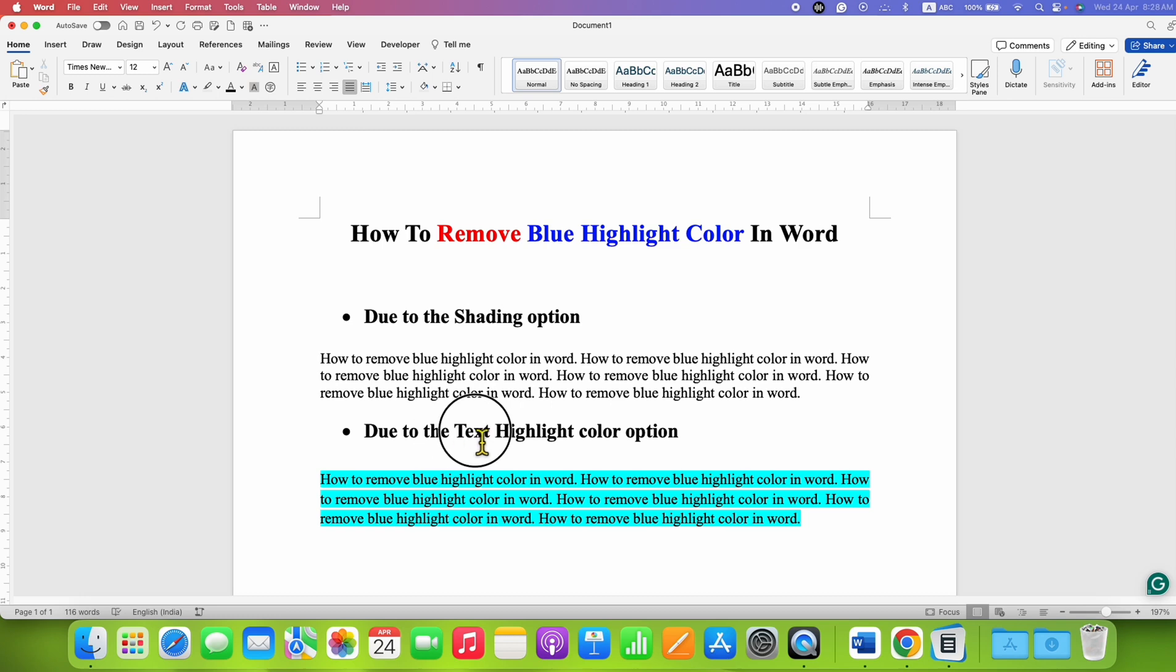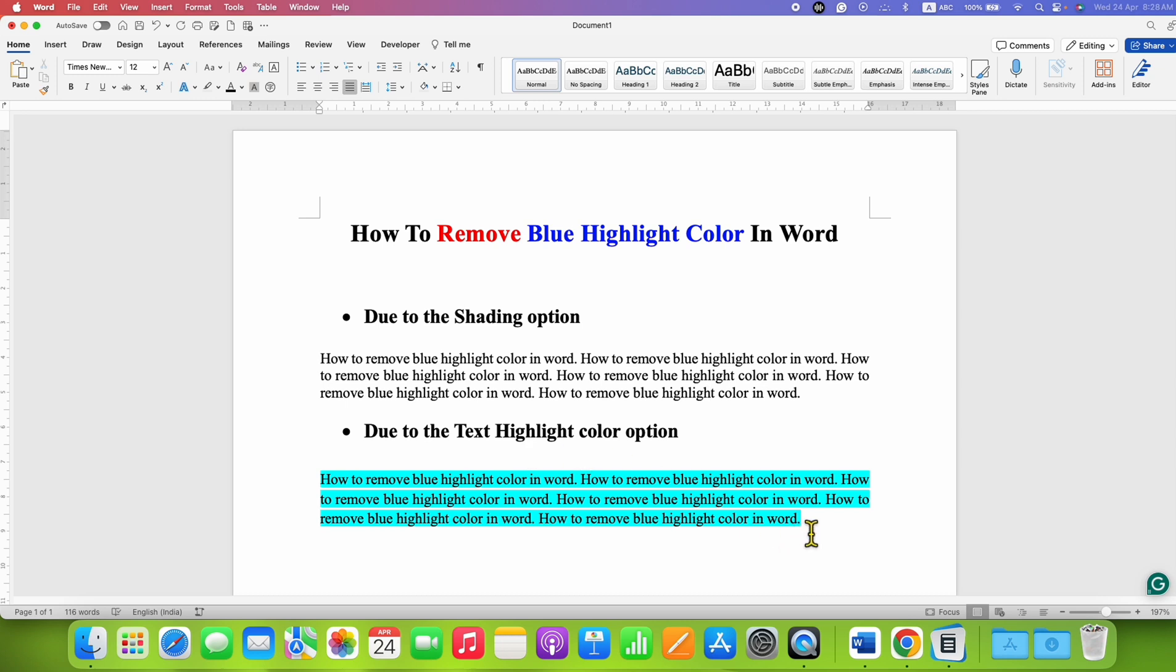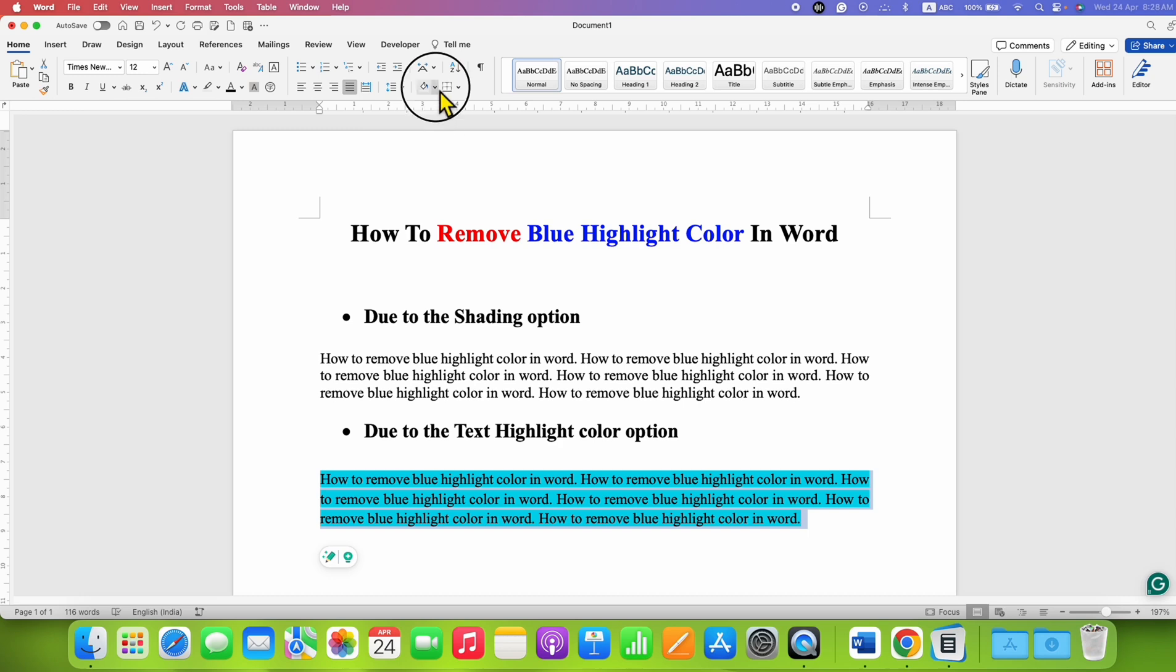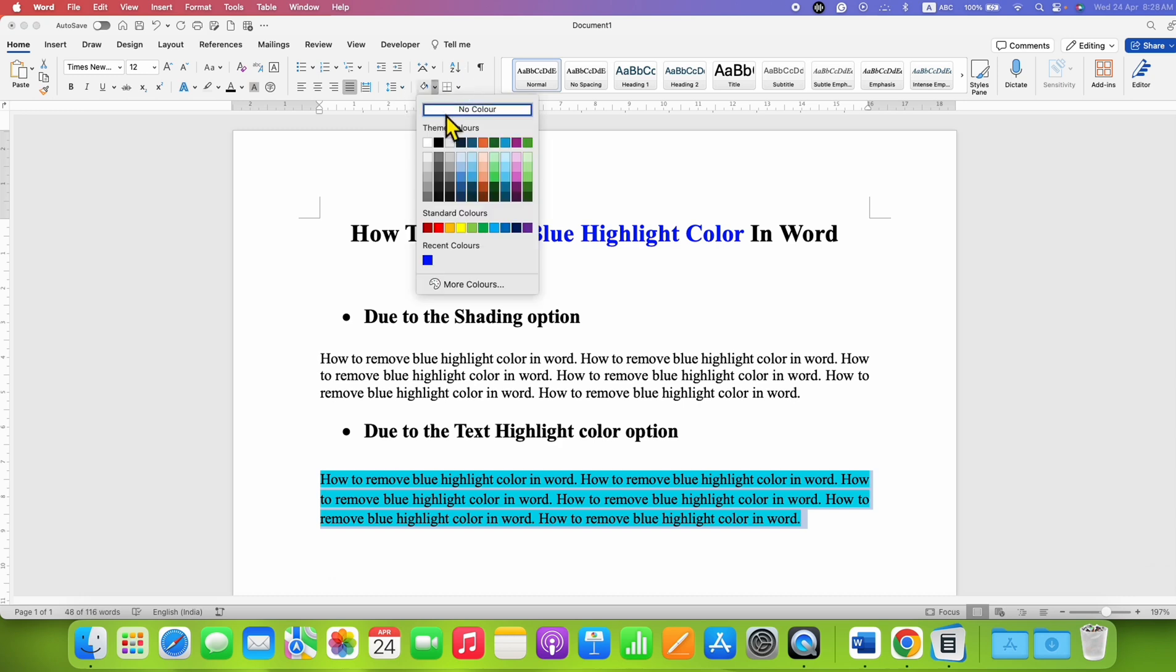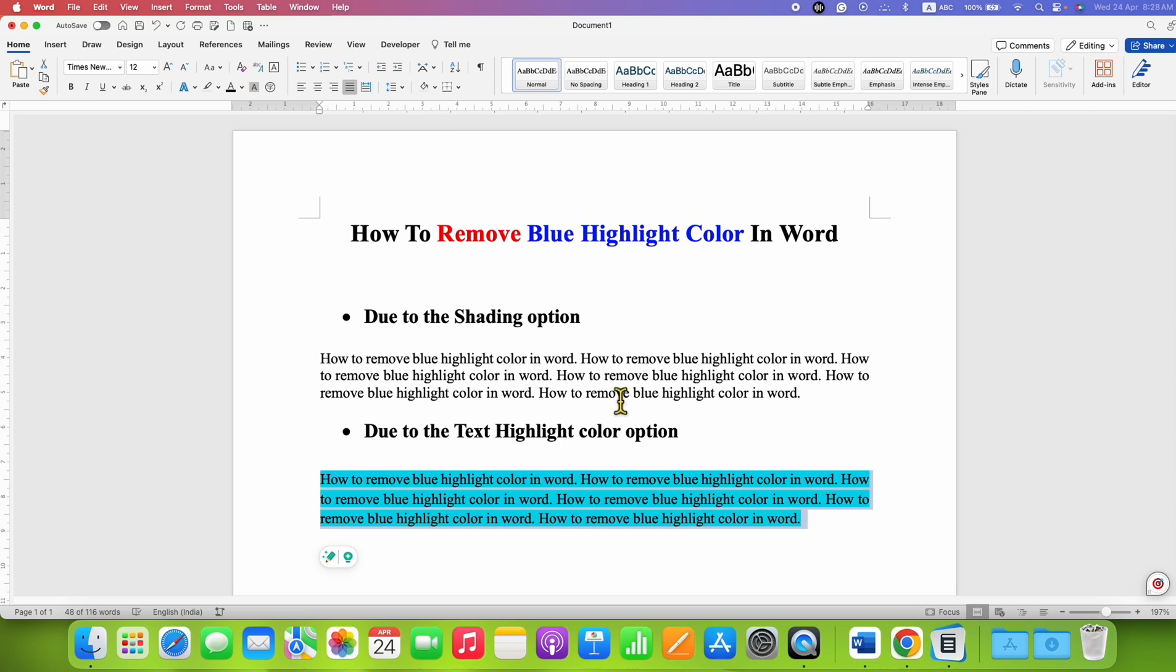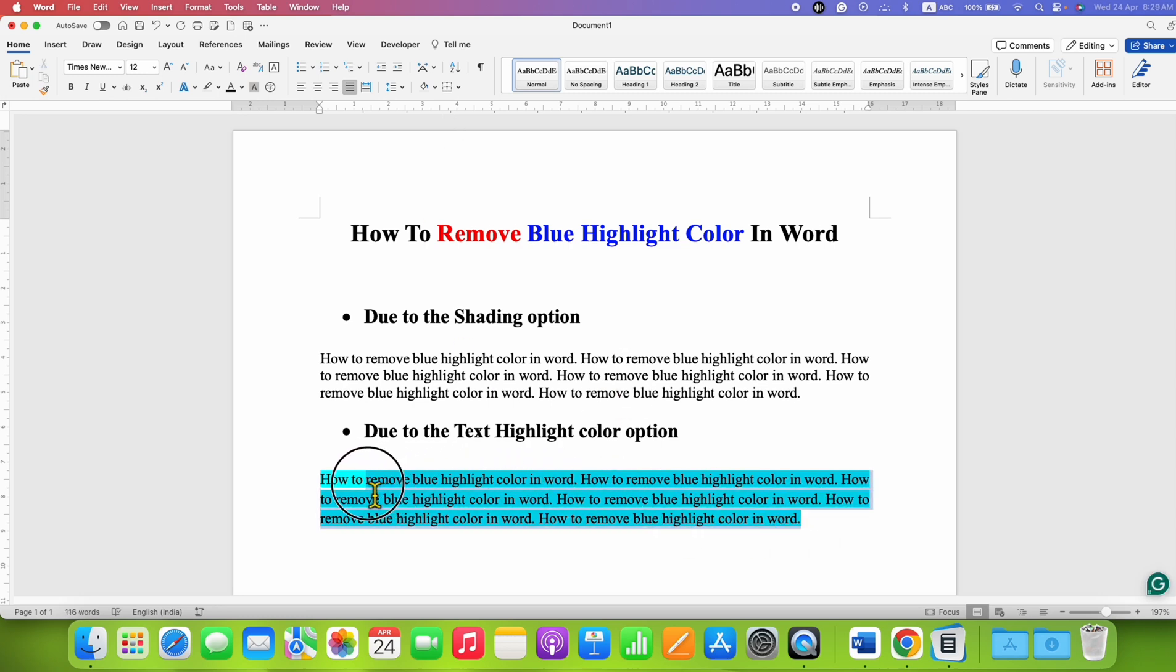Now we'll see the text highlight color option. If the highlight is due to text highlighter color, select the text and notice that if you use the same options I just showed you, it won't work because the coloring is due to a different reason.